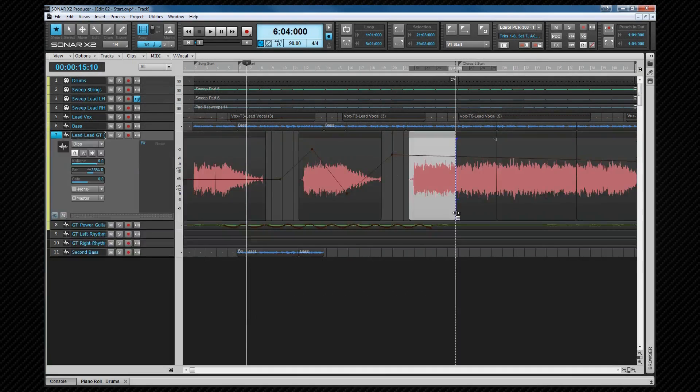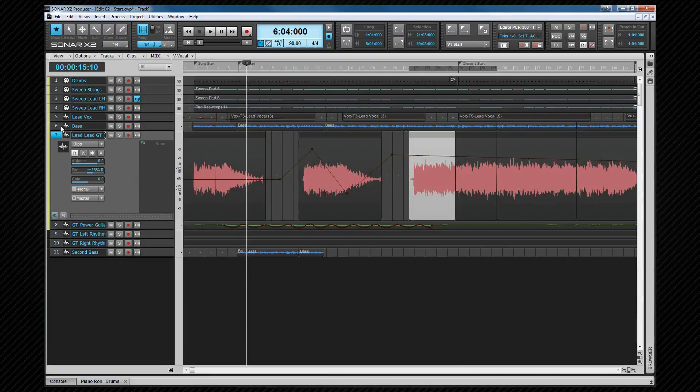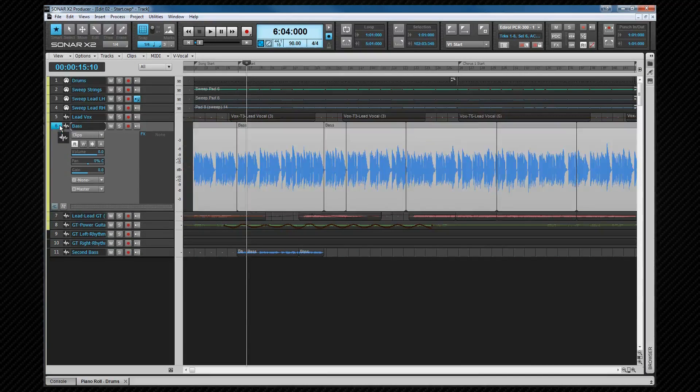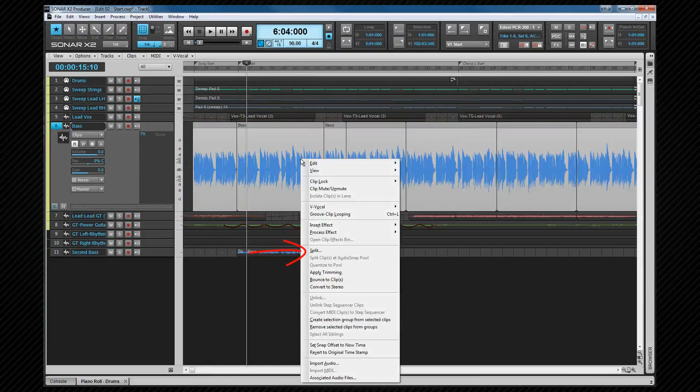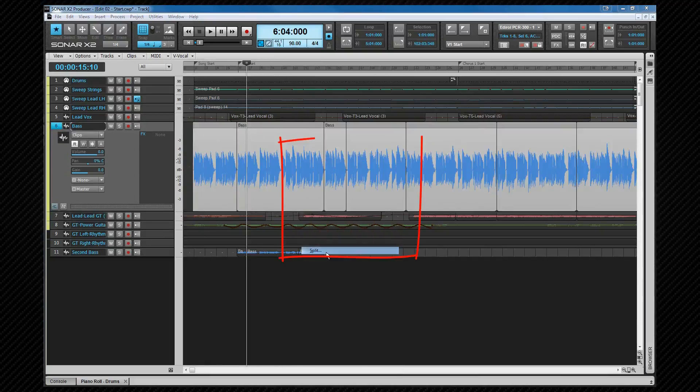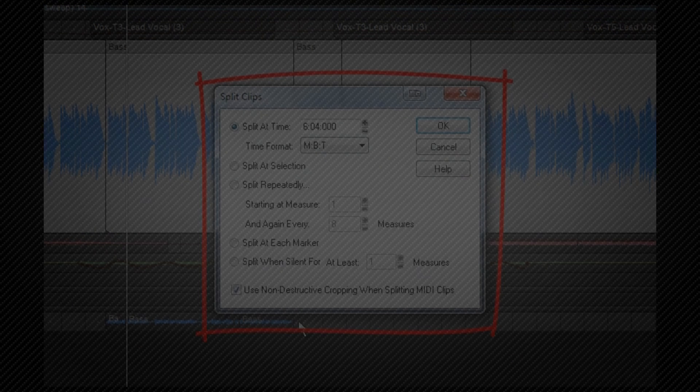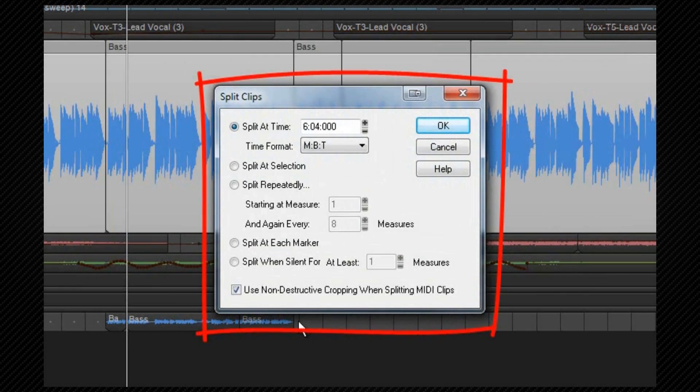More complex splits are possible by bringing up the split dialog box. This is done by selecting the area you wish to split, then right clicking and selecting split from the context menu while over a clip, or while a clip or region of time is already selected. Here there are several methods of splitting clips including at selection, repeatedly, after periods of specified silence, amongst others.